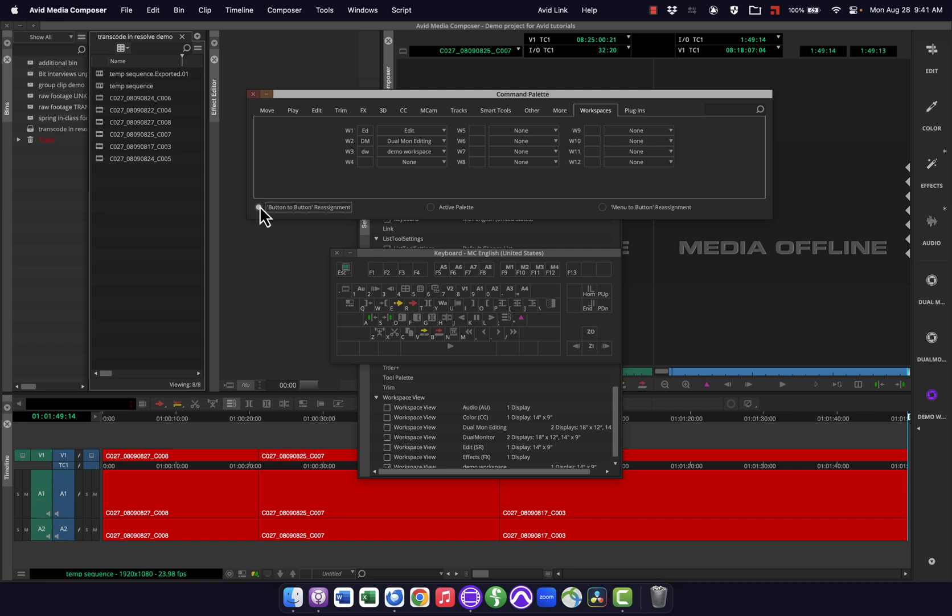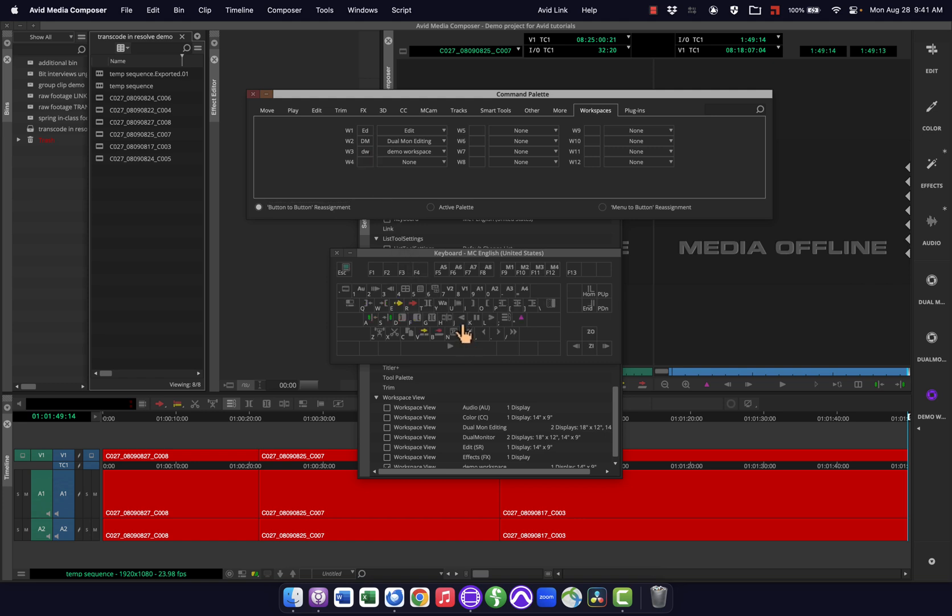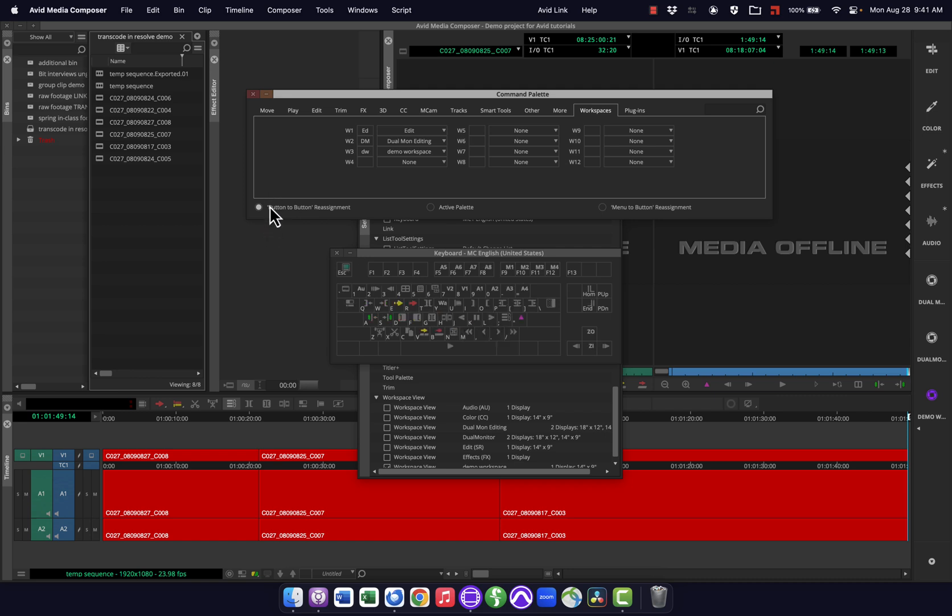So then I can just use a simple button to button reassignment and say, I'm going to make this shift J, why not? And drag that down here. And now when I push shift J, it'll take me right to that workspace. So I can just use a simple button to button reassignment using these.